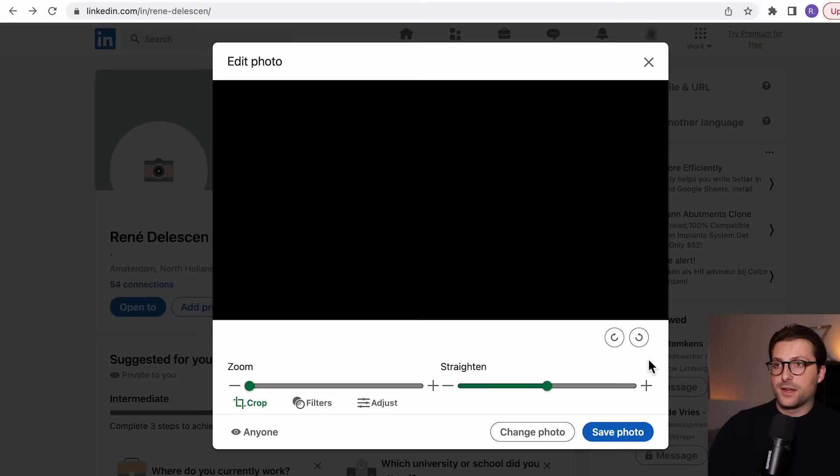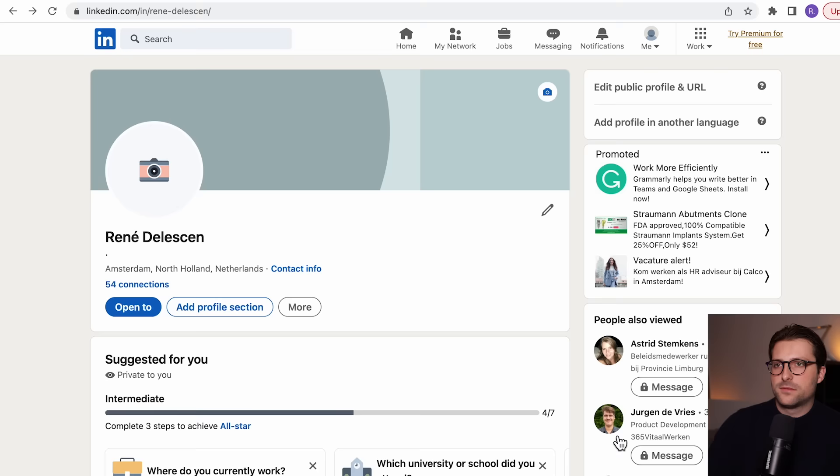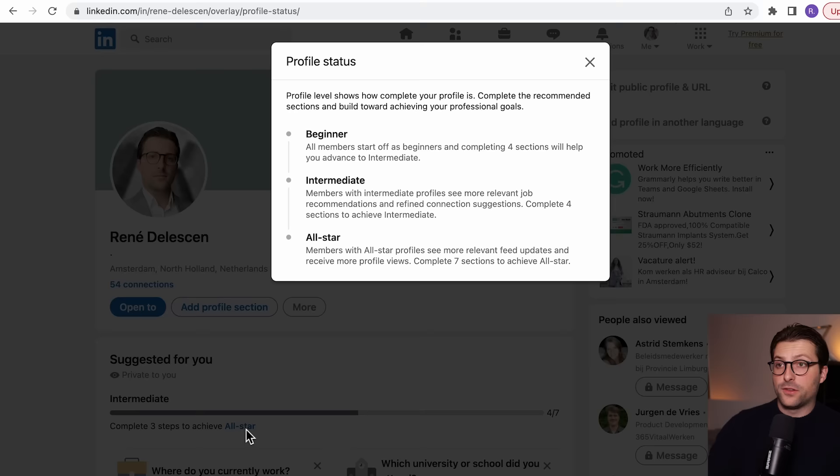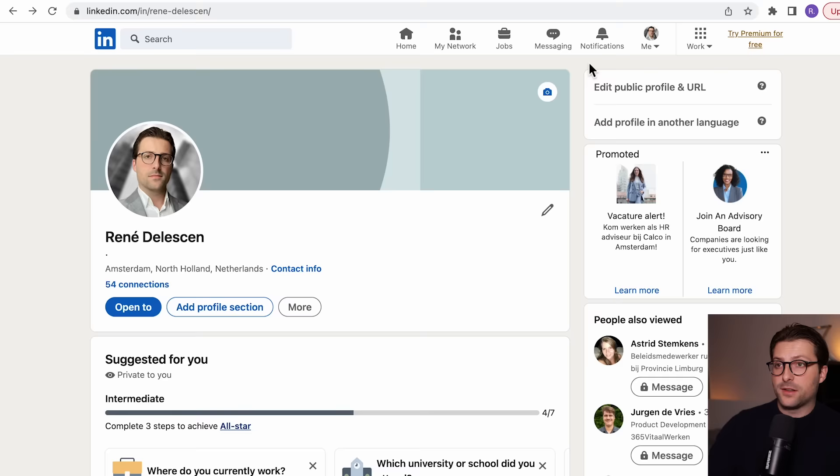Then go back to your LinkedIn profile to upload the profile picture. Zoom in like this — it's quite a close-up, but that's good. As you can see, we need three more steps to achieve an all-star status. For this video, we are going beyond an all-star status.